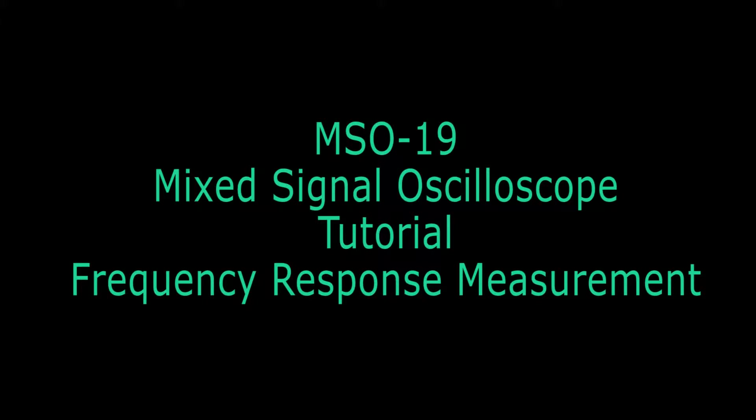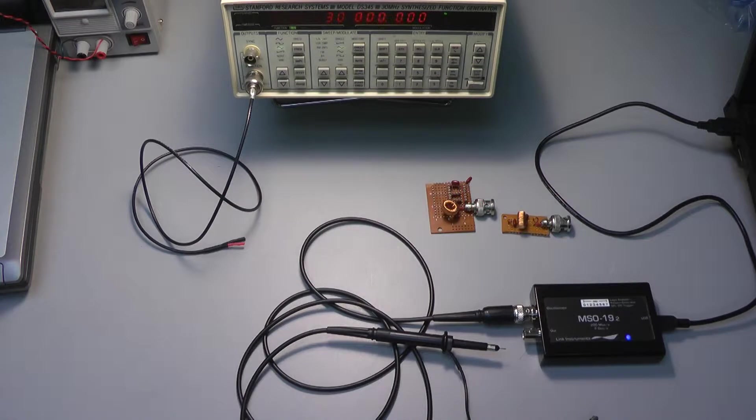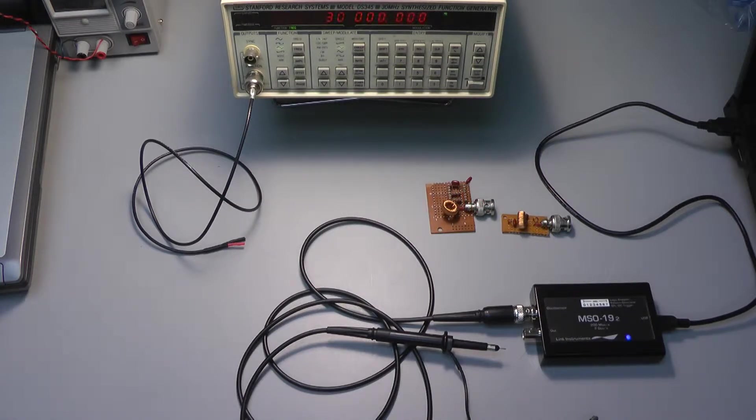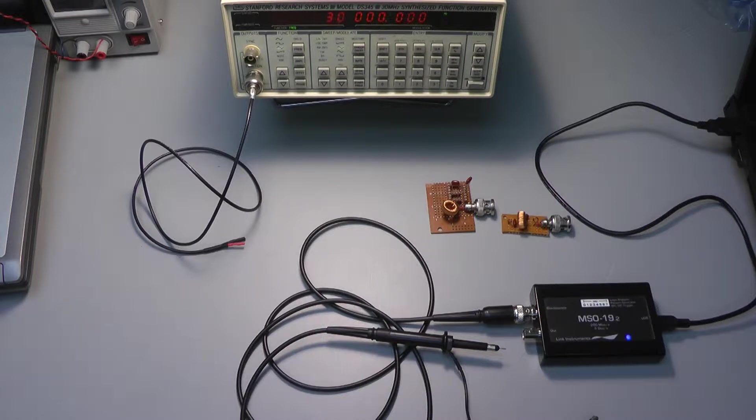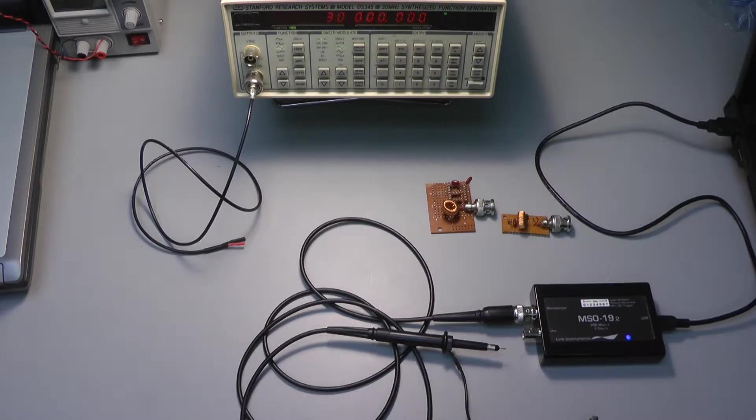Hi everyone, welcome back. This time I'll be covering the advanced spectrum analysis function of the MSO19. Last time we covered the basic spectrum analysis function of the MSO19. This time we'll be using those functions and a few hidden features to perform frequency response analysis of a circuit.